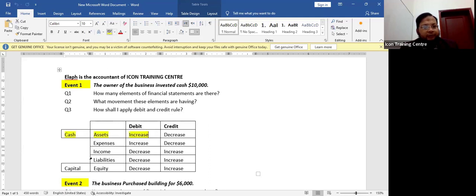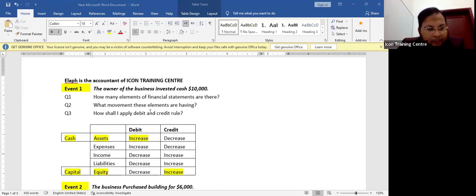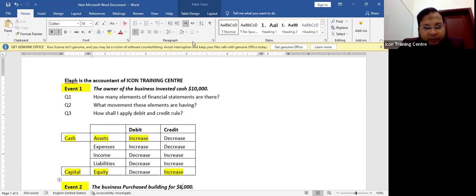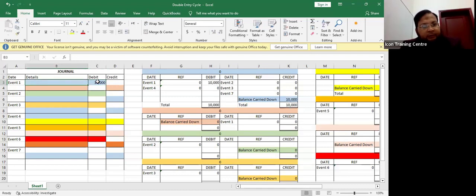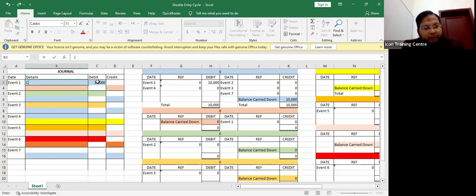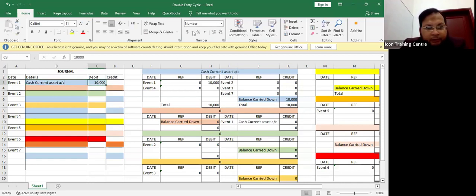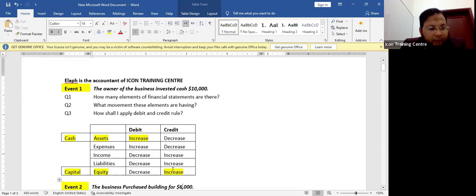We will debit the cash, and capital which is equity — we will credit it. So we will write debit, how much? $10,000 — cash current asset account debit. And then capital equity is increasing so it is credited, so we put $10,000 on the credit side.